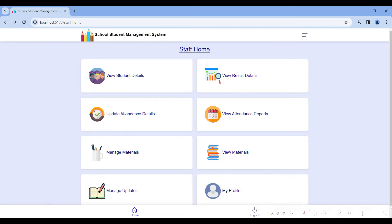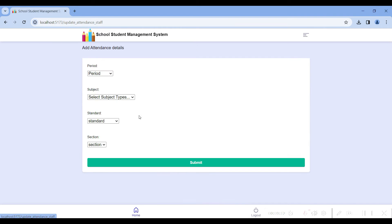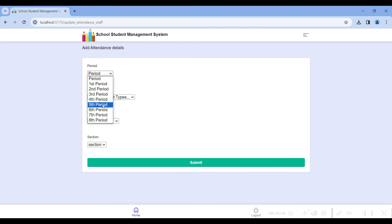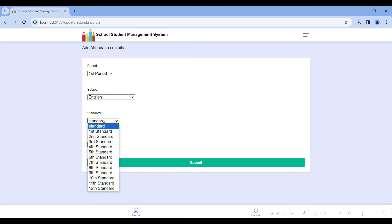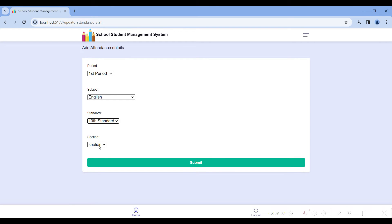The student result, attendance, and attendance report can be viewed and edited only for the 10th standard, because I am logged in as a 10th standard staff. The admin assigns staff by standard. Go to the third module: update attendance detail. Here you can update attendance — there are multiple periods such as first period English, mathematics, etc. Select the standard from the dropdown; I selected 10th standard.